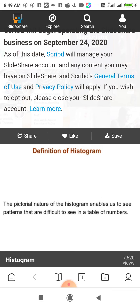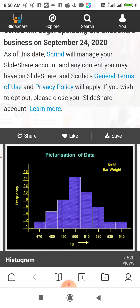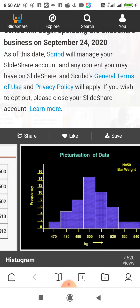Now the definition of Histogram. The pictorial nature of the histogram enables us to see patterns that are difficult to see in a table of numbers. So a histogram is nothing but the pictorial representation of data, or the visual aspect of data. This is the table of data, and this is the pictorial representation of this data.